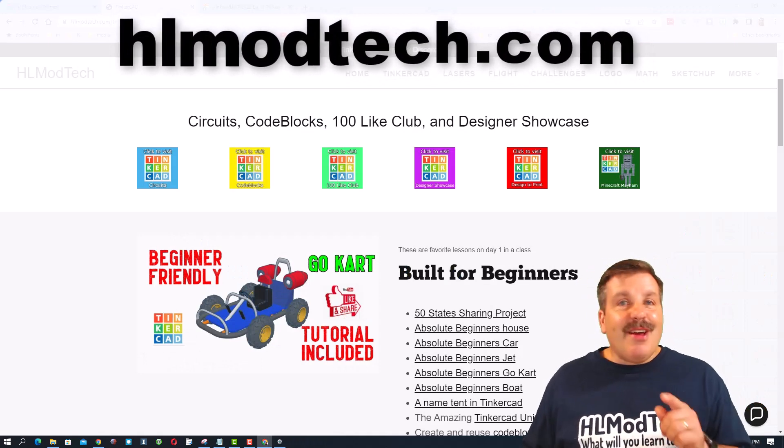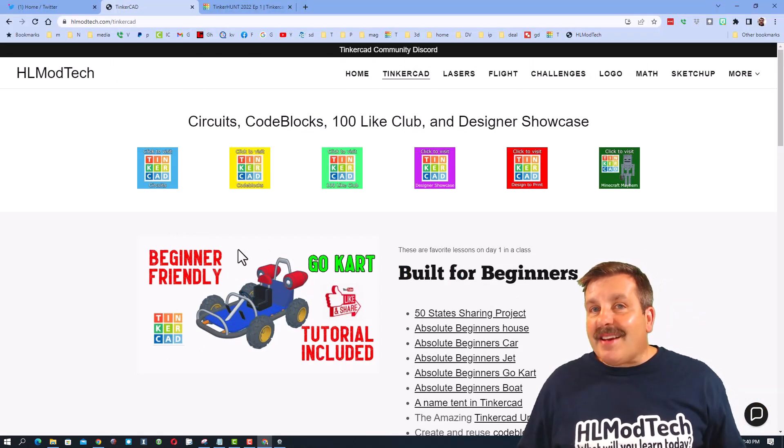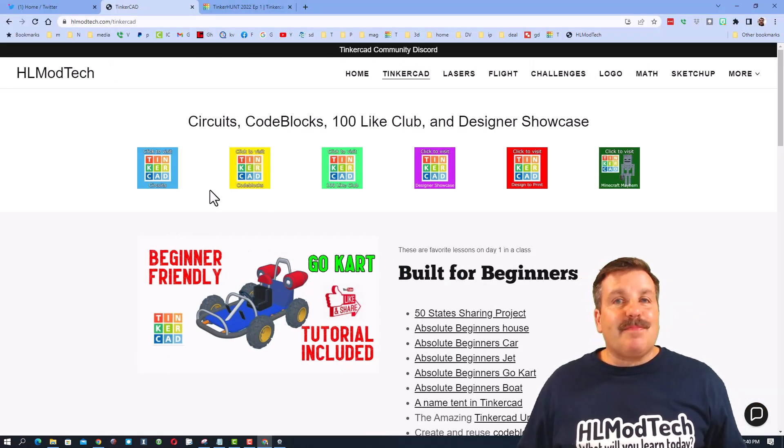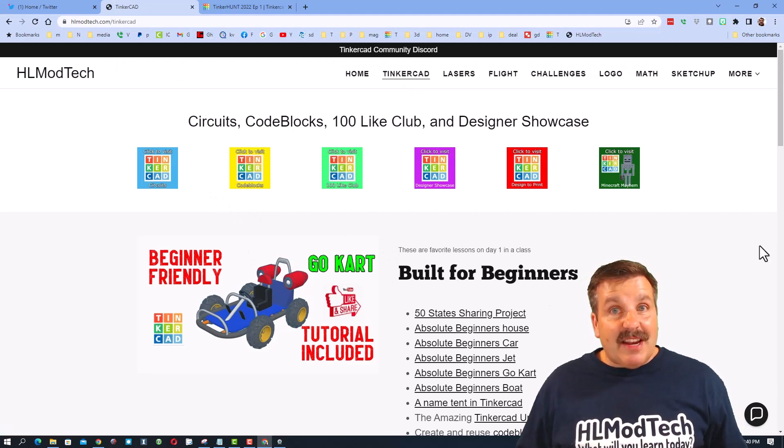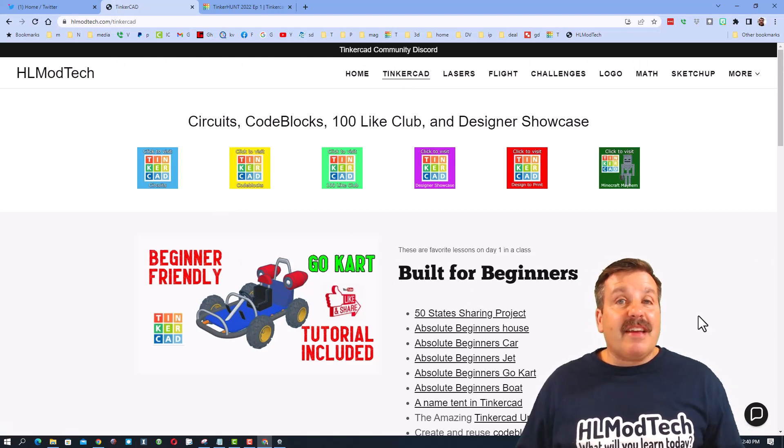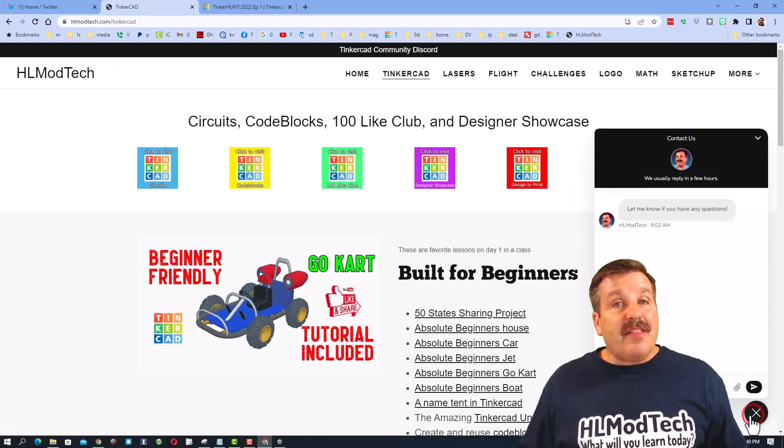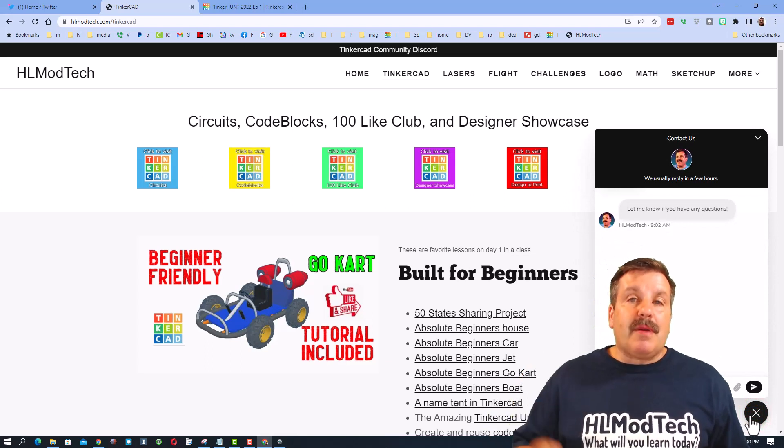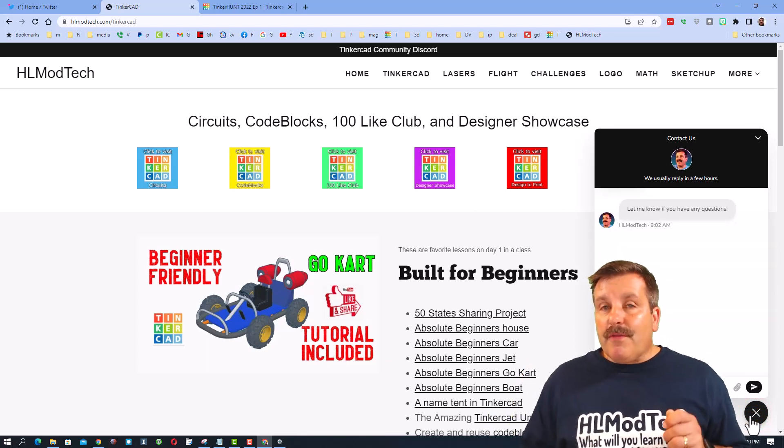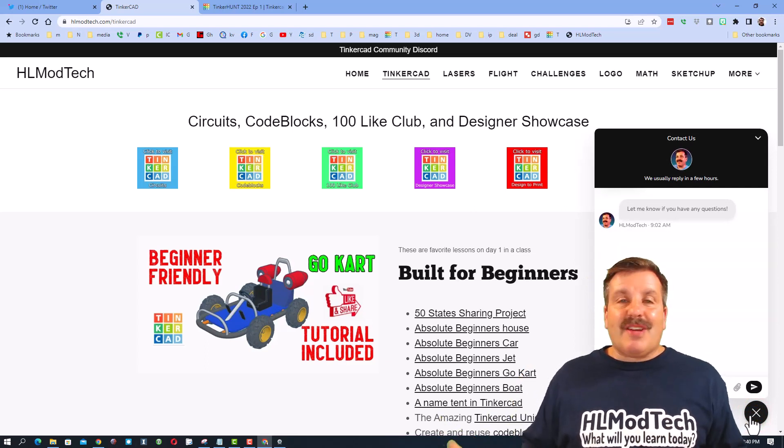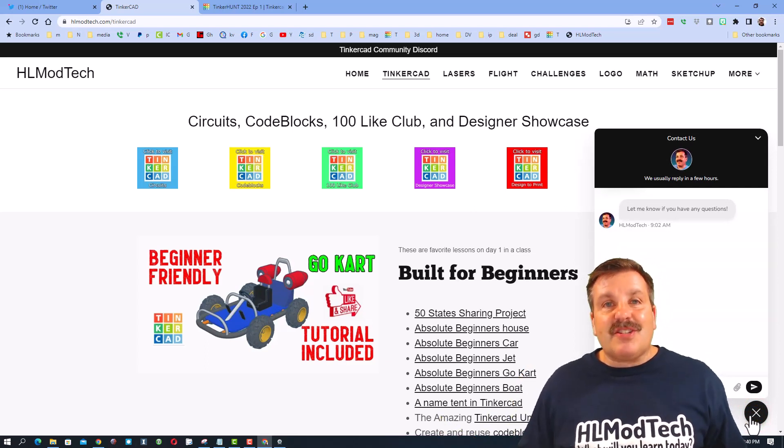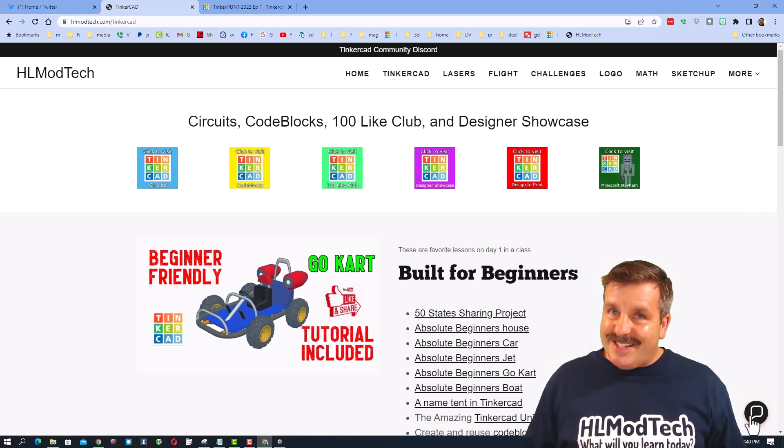...you can also visit HLModTech.com. It is my website with a page dedicated to Tinkercad, tons of amazing lessons, and then down at the bottom, the sweet built-in messaging tool. Friends, you can click that button, add your question, comment, or suggestion, and reach me almost instantly.